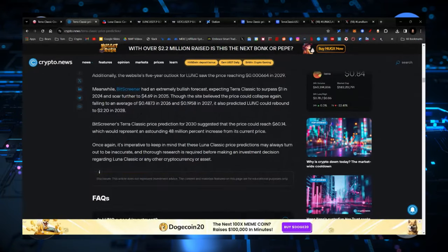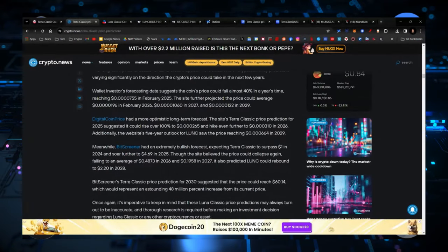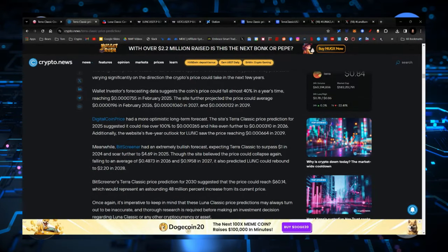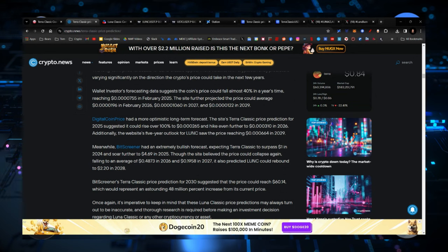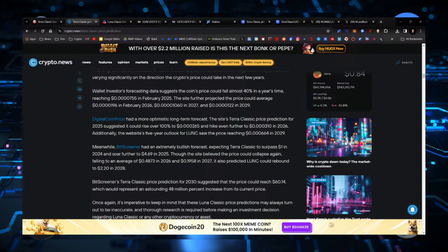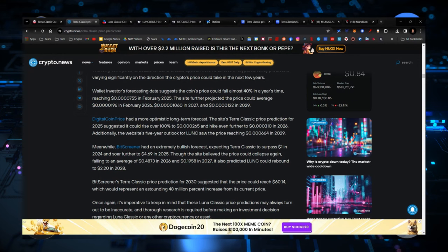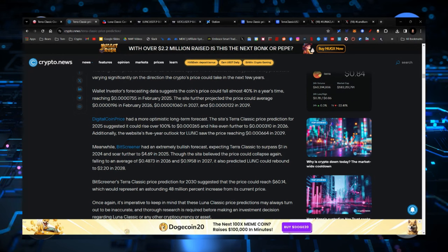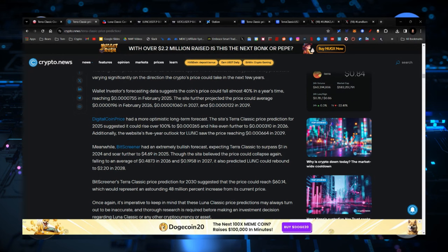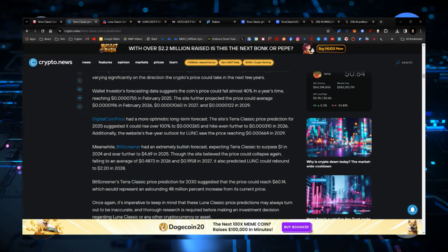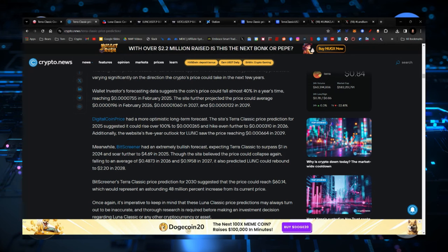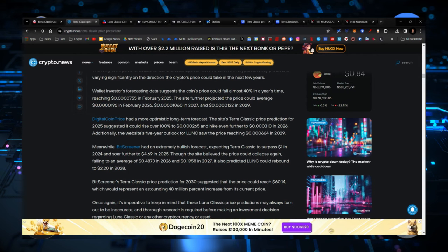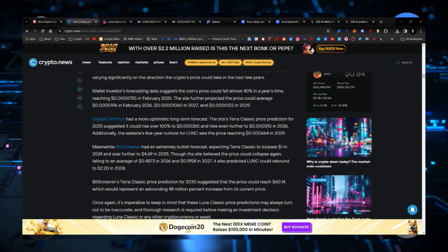So long-term, there's building going on in the background. Now, BitScreener has an extremely bullish forecast, and they say that it's going to surpass $1 in 2024 and soar further to $4.69 in 2025. Now, the site does believe that the price could collapse first and also fall to an average in 2026 of $0.48.